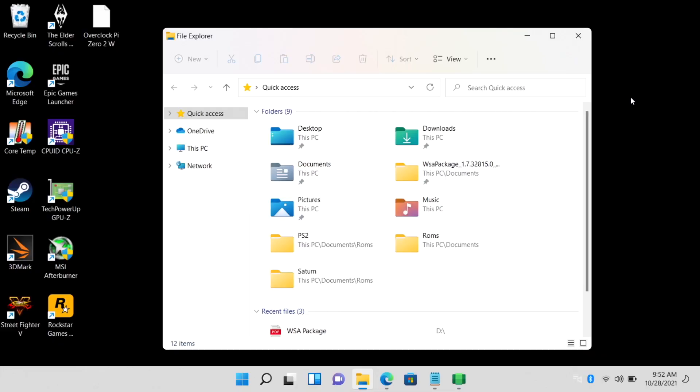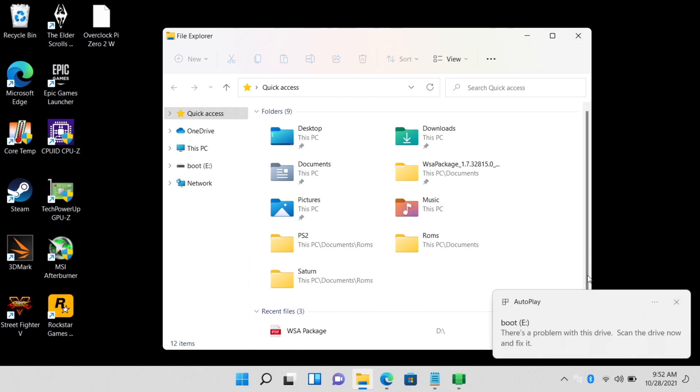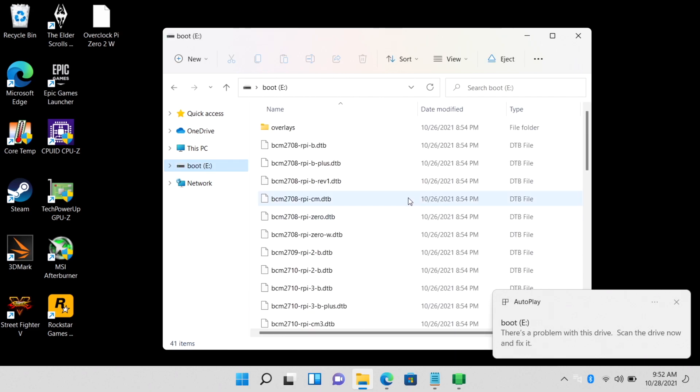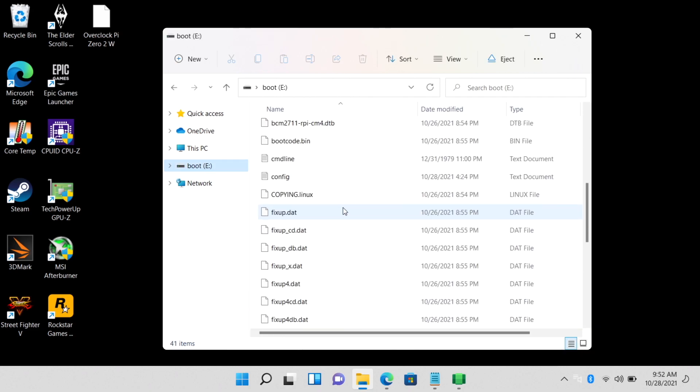Okay, so here we are at my Windows machine. I just happen to be running Windows 11 on this, but it'll work with Windows 7 all the way up to 11. I'm going to go ahead and insert my microSD card that I pulled out of my Raspberry Pi. And in Windows, it's going to show up as boot. And inside of here, we can access that config.txt.